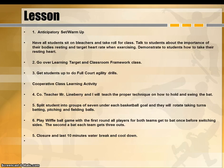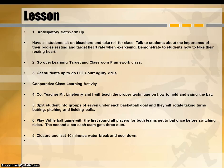For the lesson's anticipatory warm-up: have all students sit in the bleachers, take roll call for class, and talk to students about the importance of their body's resting heart rate when exercising. Demonstrate to students how to take their resting heart rate. Go over the learning target, classroom framework, and class structure. Get students up to do four-quarter agility drills, then do a cooperative class learning activity.